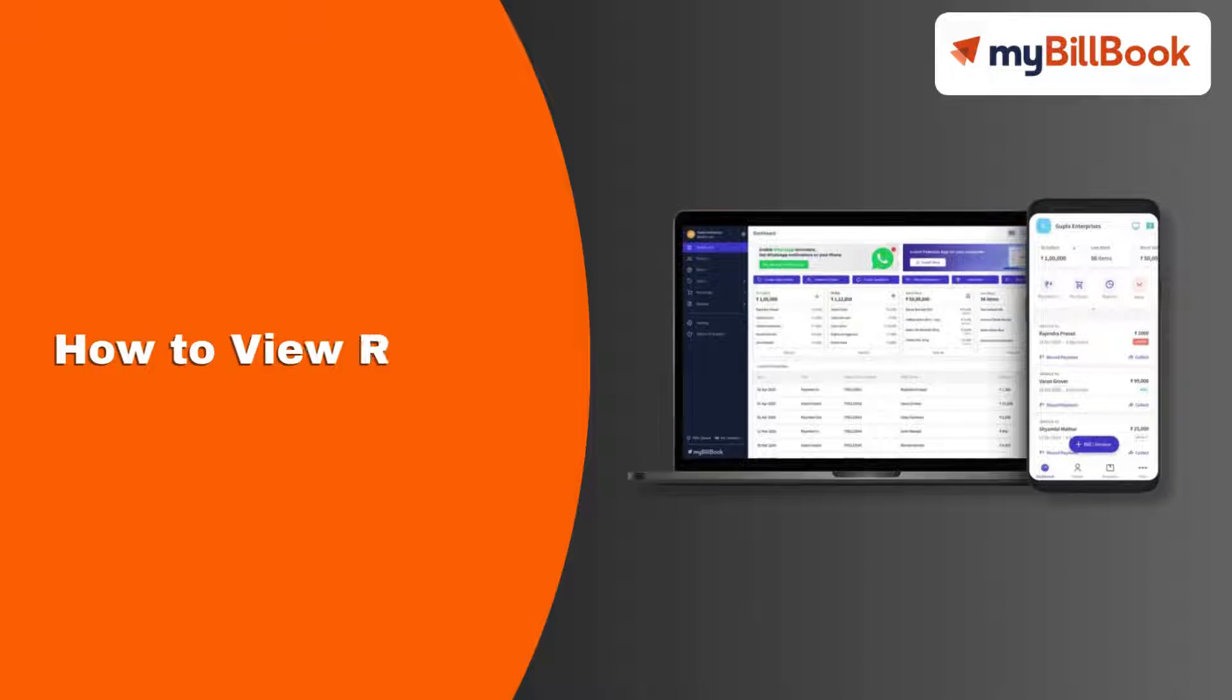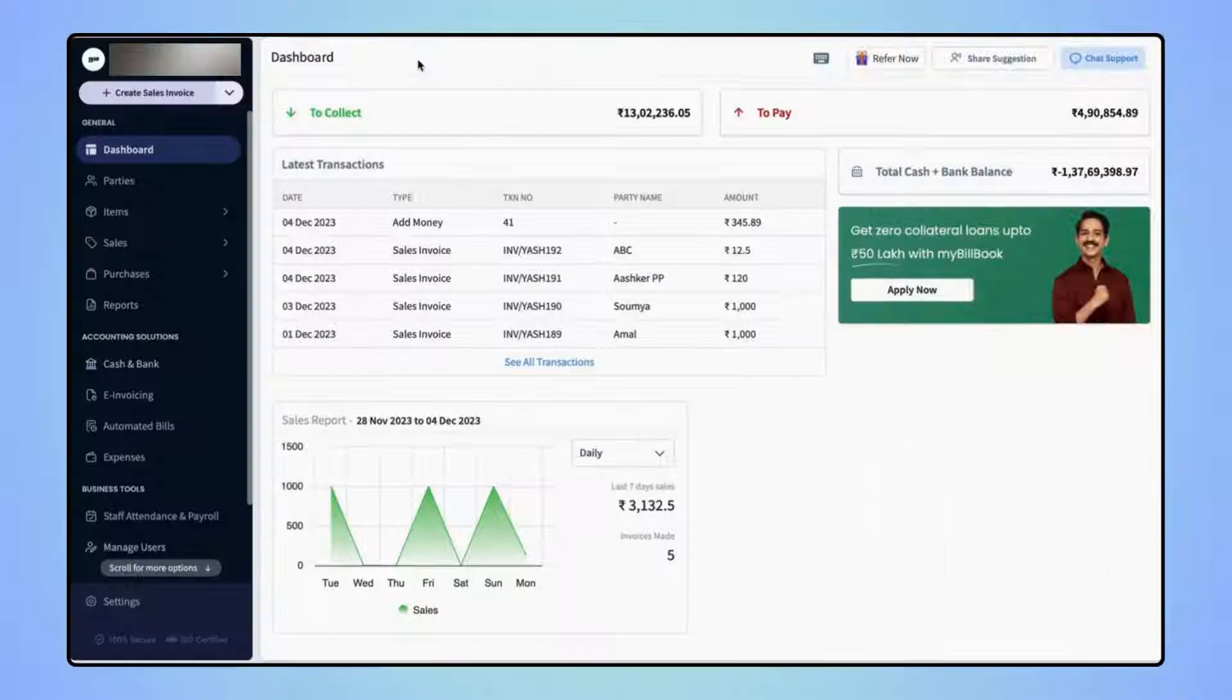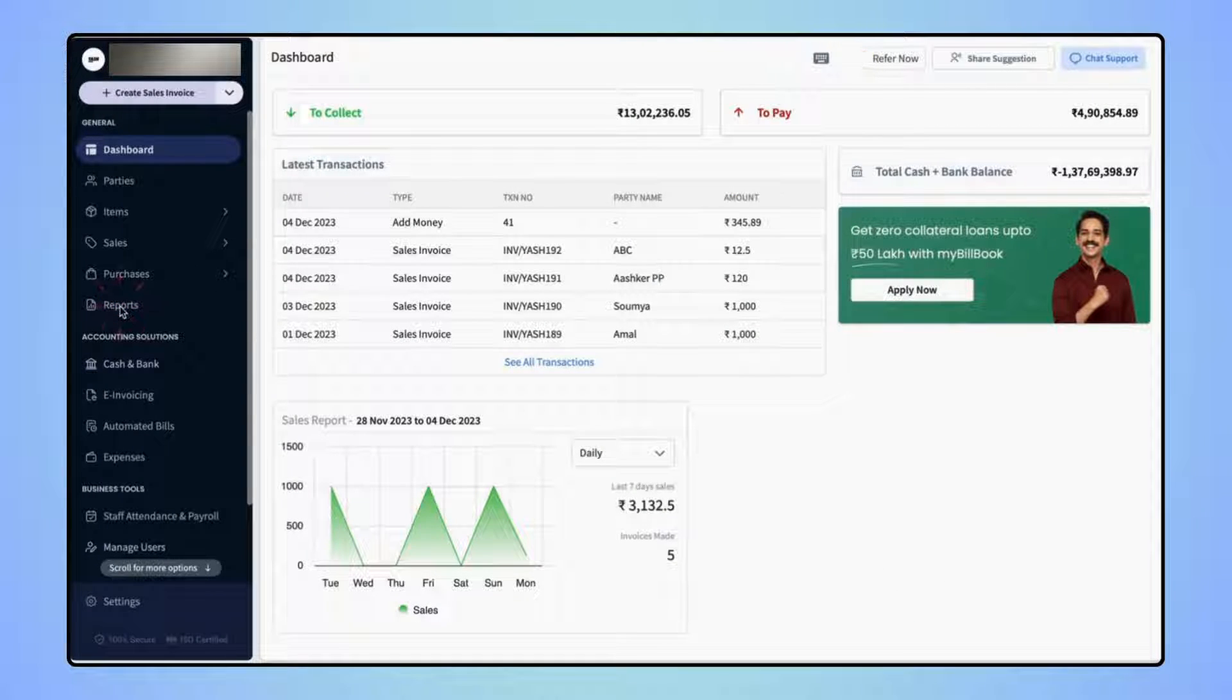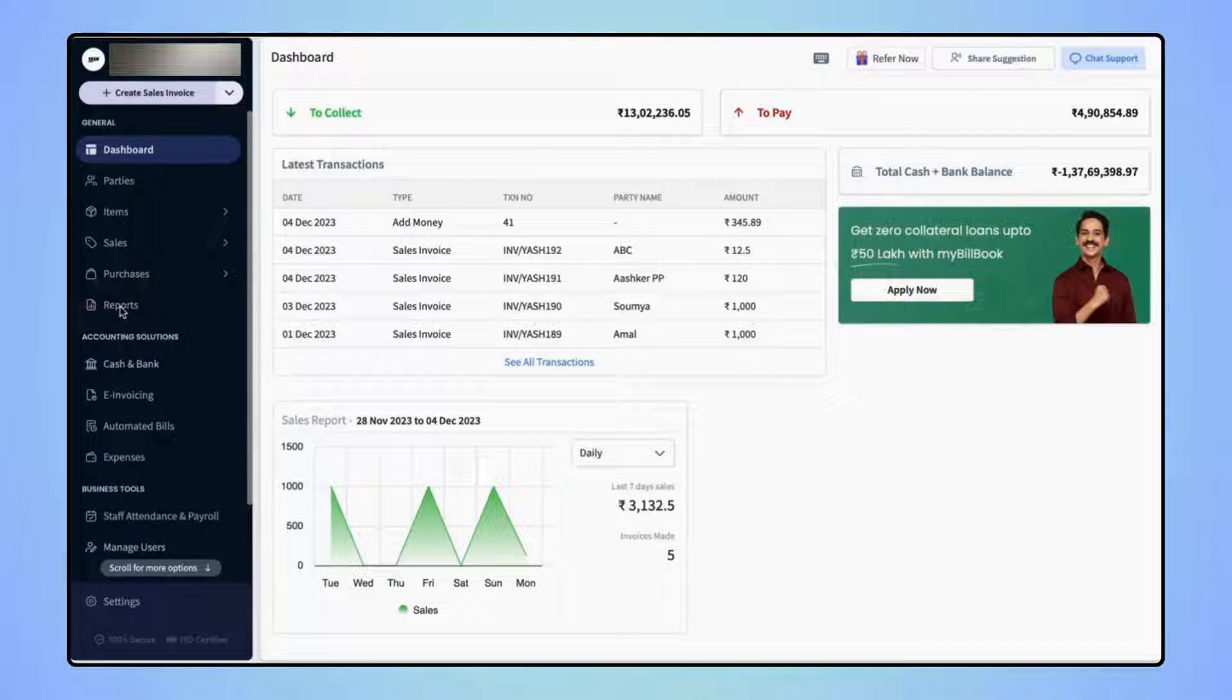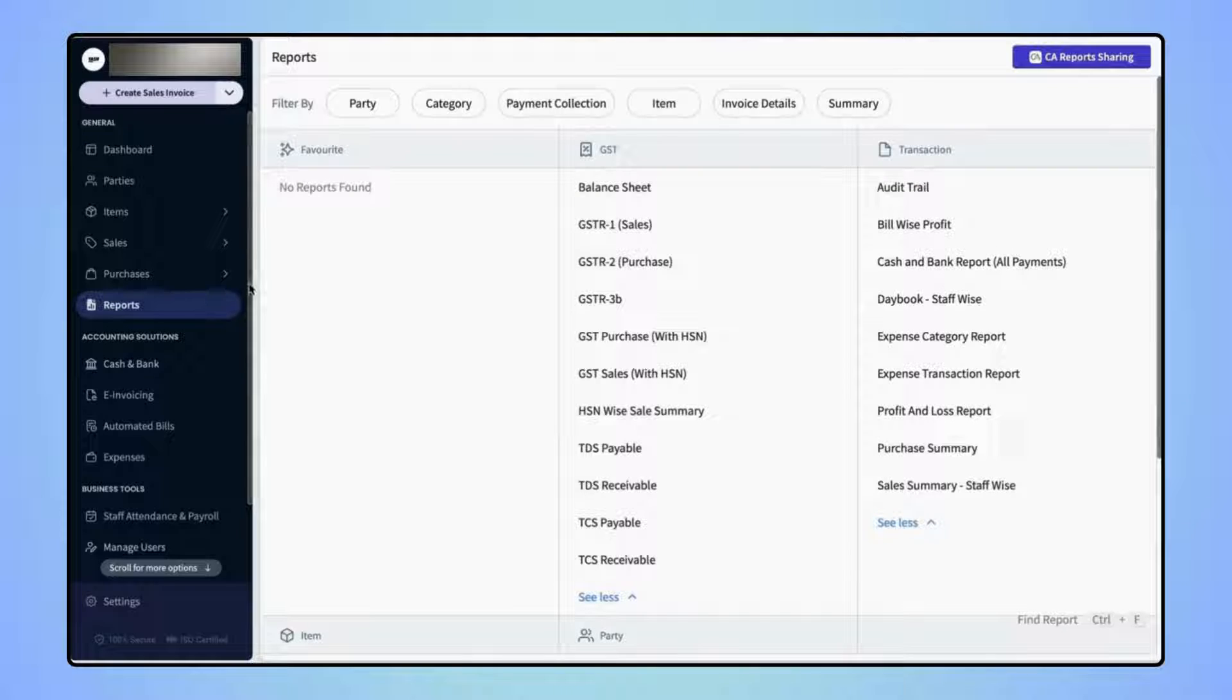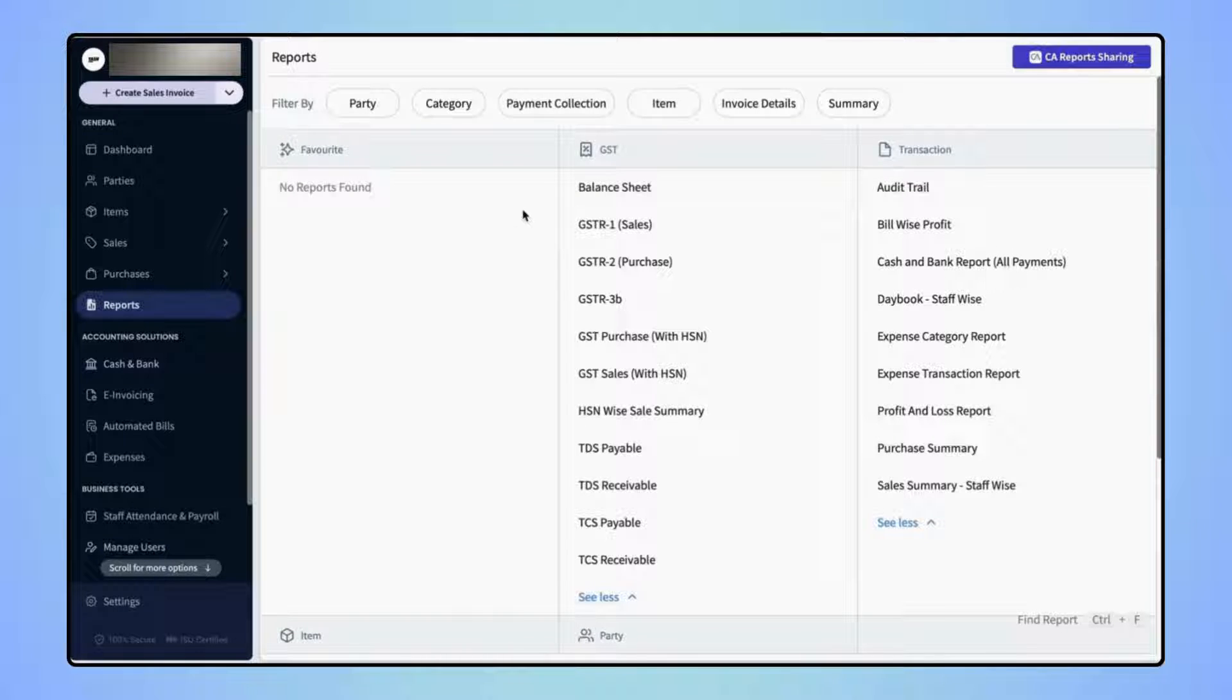In this video, we will see how users can view reports on MyBillBook. On the navigation bar, click on Reports and users will land on the Reports page.